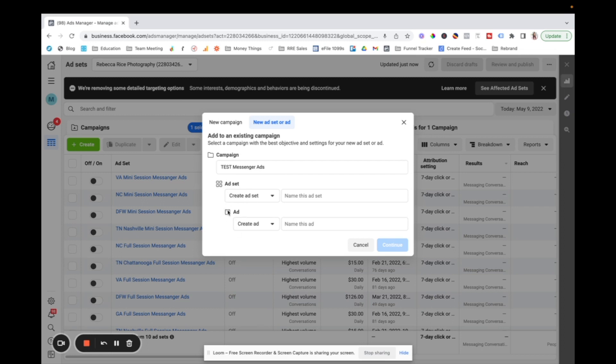And then below that inside the ad set level is your ad. And so this is where you create what people actually see. So that's, you know, the graphic, the copy, everything like that. So it kind of goes, you know, this is our big umbrella and inside the campaign is your ad set and inside the ad set is the ad.